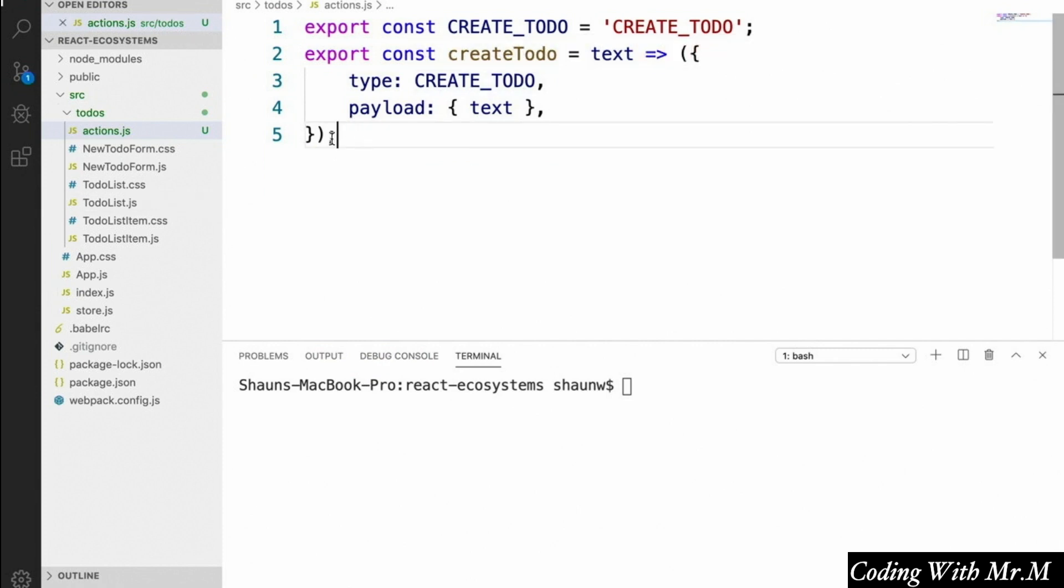Now, obviously, there's a name for functions like this that create our action objects for us. They're called action creators. And notice I didn't say it was a very creative name. The nice part about using action creators is that they abstract away all the actual code for the actions.